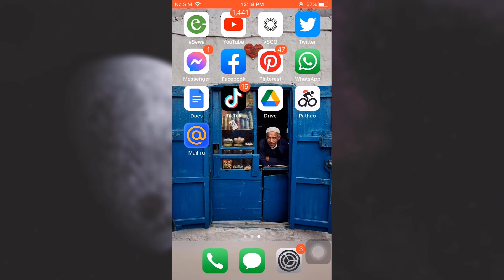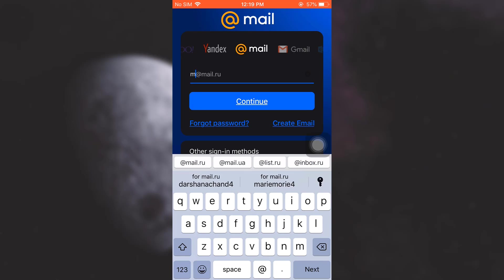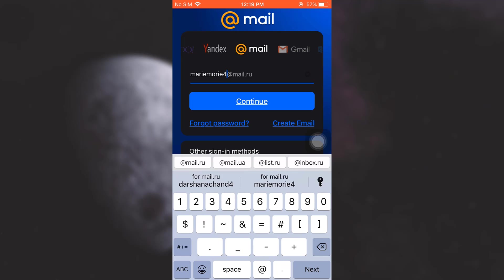First of all, head over to your Mail.ru app or go to your web browser. As soon as you land here, you land on an interface like this. Type in your email firstly. So here I'm just going to type in my email.